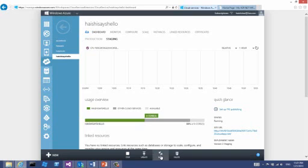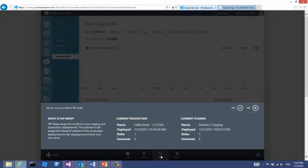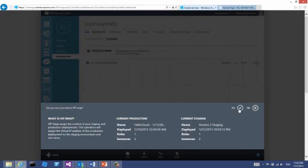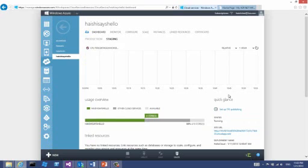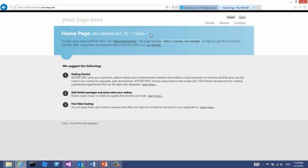After some testing, we are satisfied with the staging environment and want to promote it to production. All I need to do is click on the swap icon and do a VIP swap. VIP swap — or virtual IP swap — means the virtual IPs assigned to the production and staging environments will be swapped, so staging becomes production and production becomes staging, where you can deploy new test builds to. After the swap is done, I can go back to my page, and if I refresh, you can see the staging environment has taken over and now the new version is at the production URL.